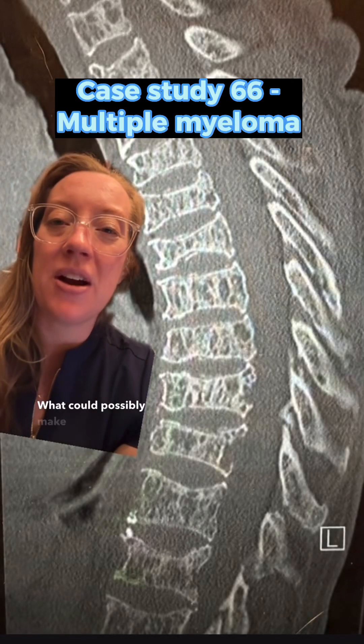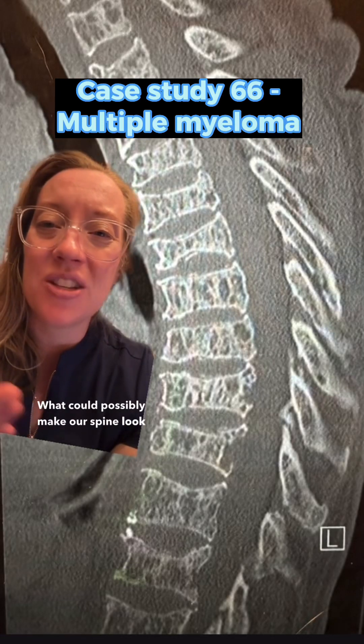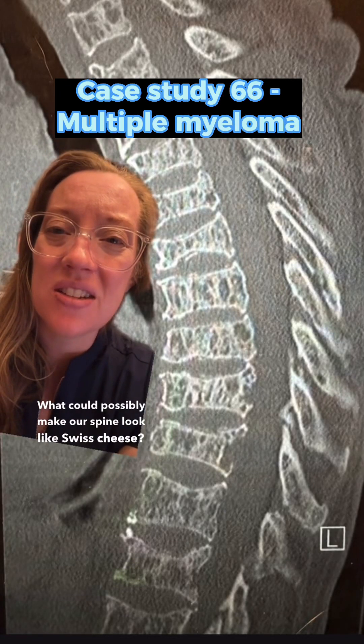What could possibly make our spine look like Swiss cheese? Yesterday I presented the case of a 65-year-old male who came to my office complaining of lower back pain. He had pain that became progressive over the past few months and was sent to physical therapy. When the pain did not improve, he had this CT scan.